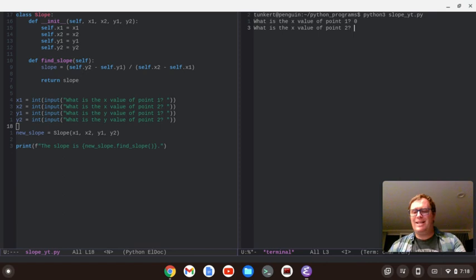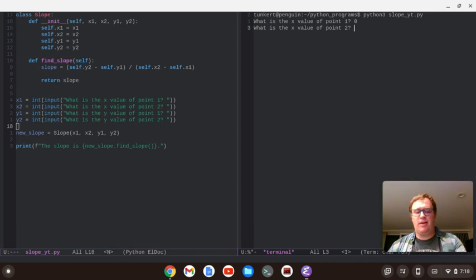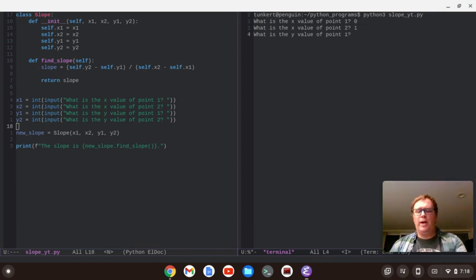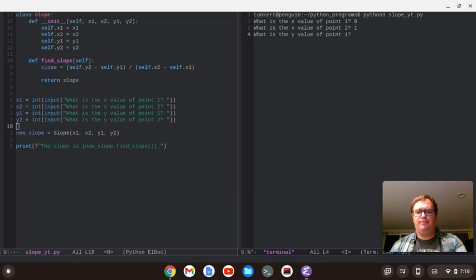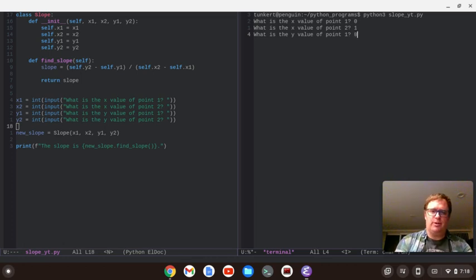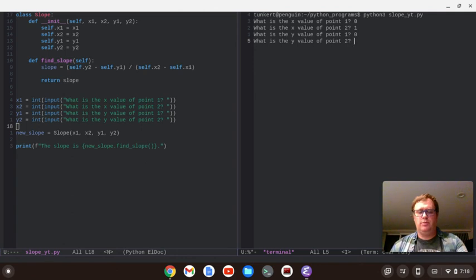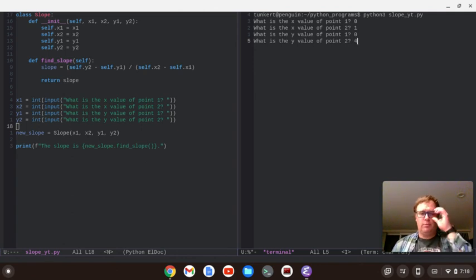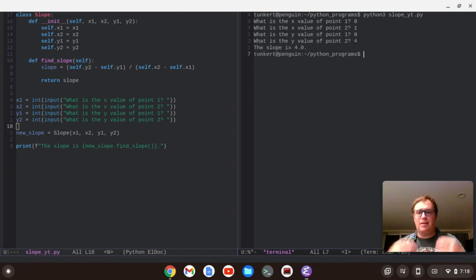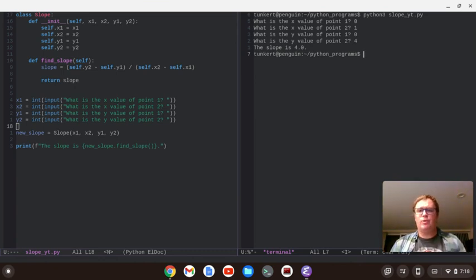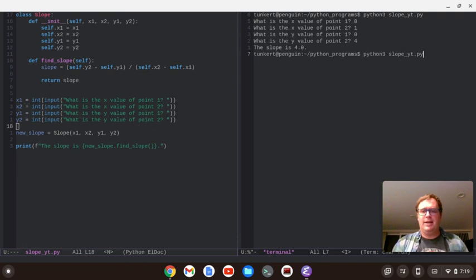So, what is the x value of 0.1? Let's say 0. What is the x value of 0.2? That's going to be 1. What is the y value of 0.1? Well, that's going to also be 0. What's the y value of 0.2? That's going to be 4. And we'll say the slope is 4.0. Seems to be working very, very well.